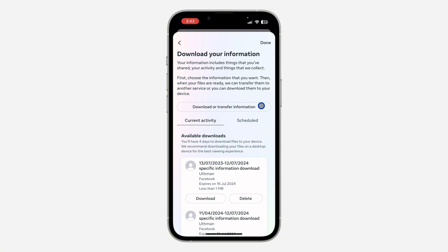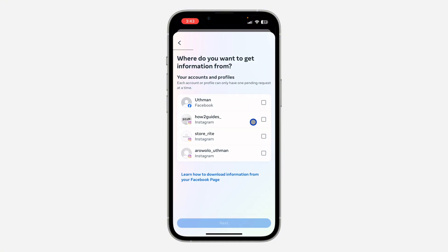Right here, you need to click on download or transfer information. Once you click on that, select your Facebook account and click on next.